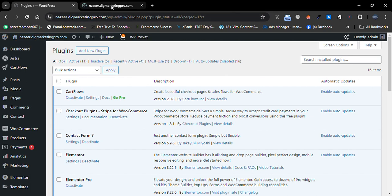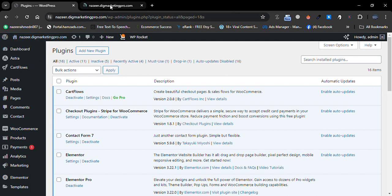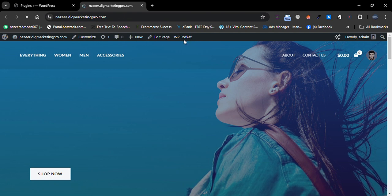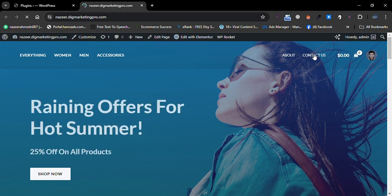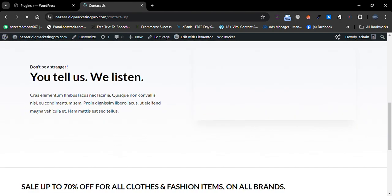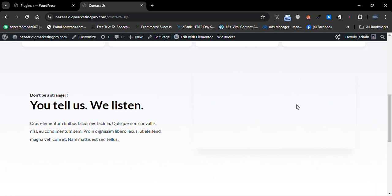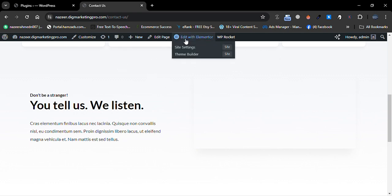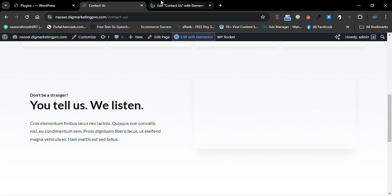Let me go to the contact us page so I will add the contact form here. Let me click on 'Edit with Elementor.'